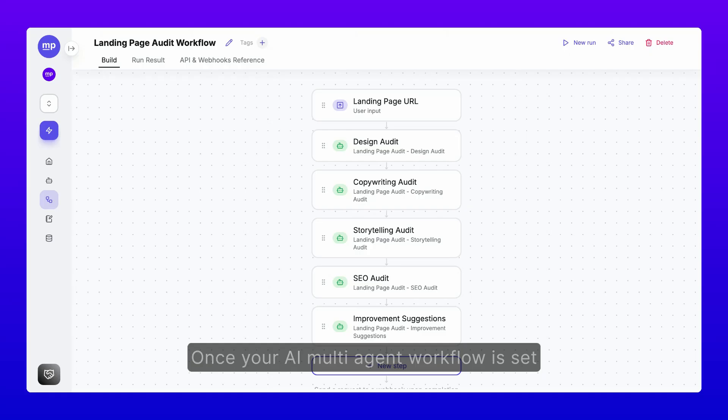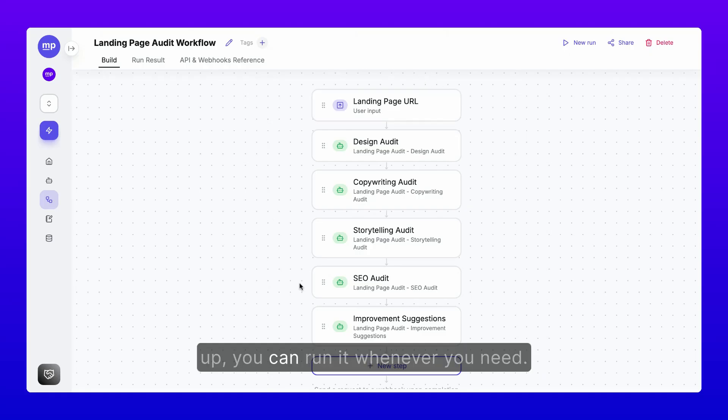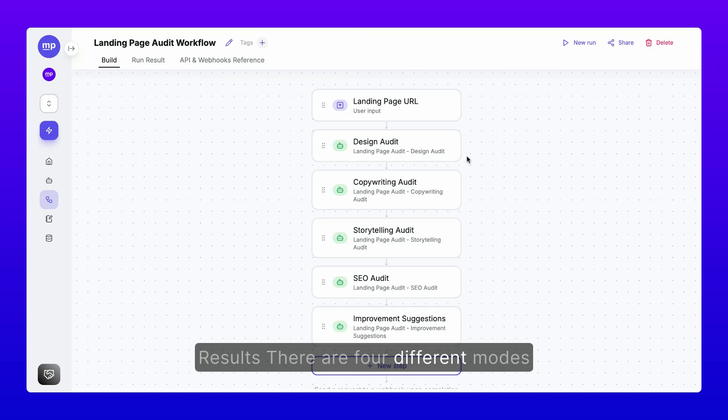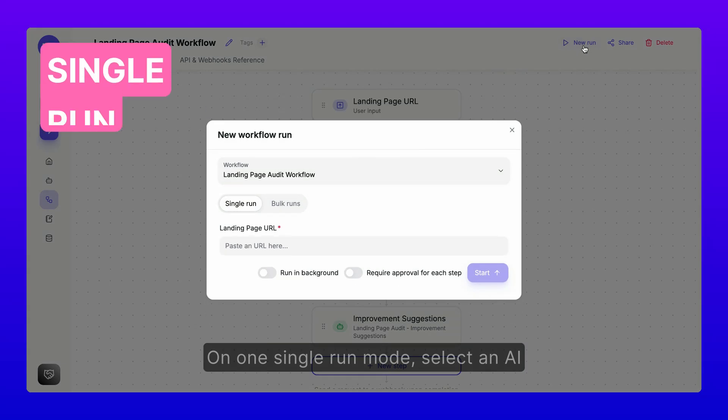Once your AI multi-agent workflow is set up, you can run it whenever you need results. There are four different modes for running an AI workflow on MindPal.